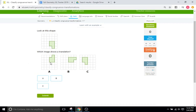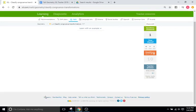So here it looks like it is the reflection one. This one looks like it is the rotation one. And this one looks like it was slid — you can slide it to the left and then up. So that's going to be our translation. So C is going to be our translation.